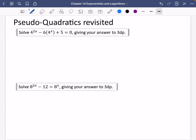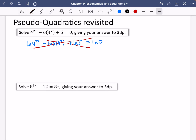It's a bit like the squaring function. If I wanted to take logs of this, some people think you could do LN of four to the power of two X, minus LN of six times four to the power of X, plus LN five equals LN zero. But you cannot do this — this does not work.